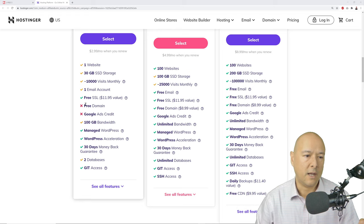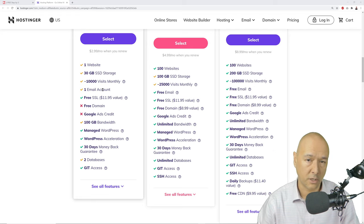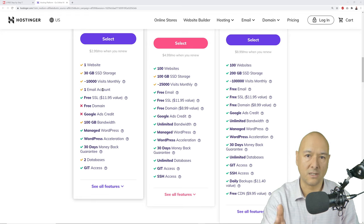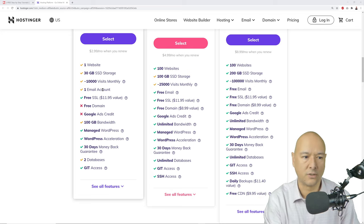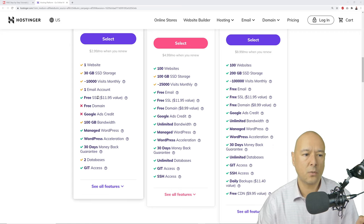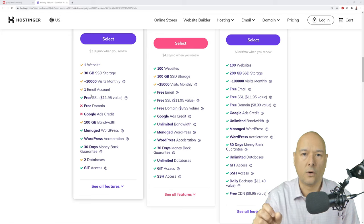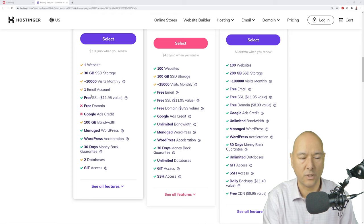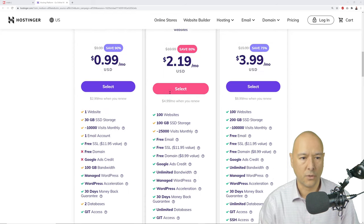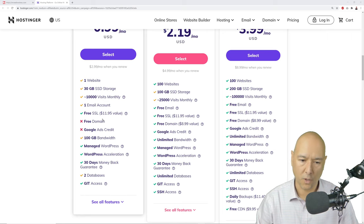SSD storage is important because loading time is crucial for your SEO ranking. With the Single plan you can only have one email account, which may be a restriction if you need more. All three plans include a free SSL certificate valued at $11.99. An SSL certificate shows a padlock next to your web address, signifying your website is safe and secure — especially important if you're taking payments via PayPal or Stripe.